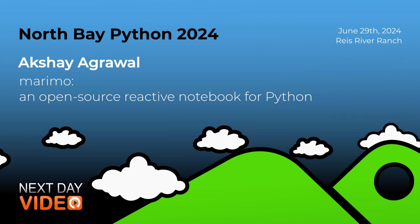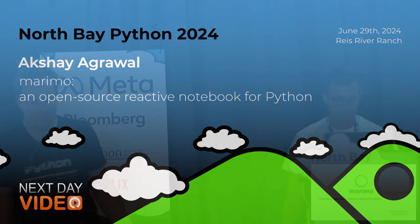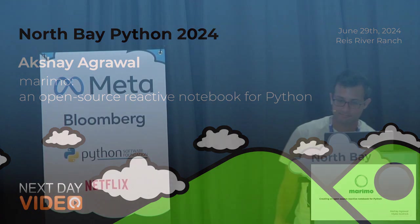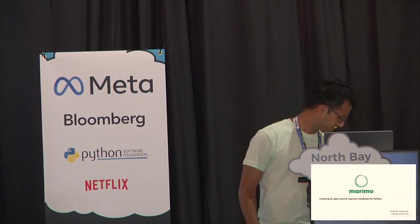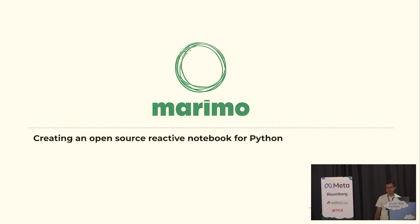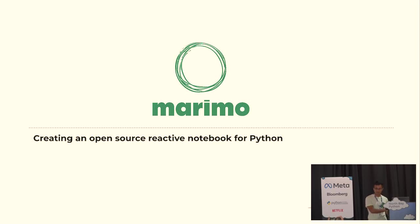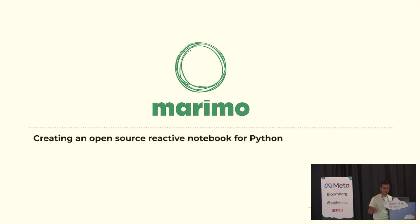Please welcome Akshay Agrawal. Thanks, everyone. I'm going to try really hard to not trip over Poppy, so I'm going to just stand right here.